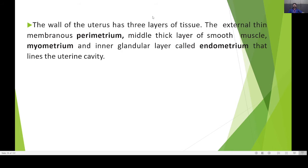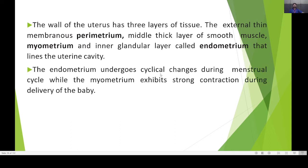The wall of the uterus has three layers of tissue. The first is the perimetrium, which is the external thin membrane. The middle layer is the myometrium, made up of smooth muscle cells. The innermost is the endometrium, which is a glandular layer made up of different types of glands. The endometrium undergoes cyclical changes during the menstrual cycle, while the myometrium exhibits strong contractions during delivery.